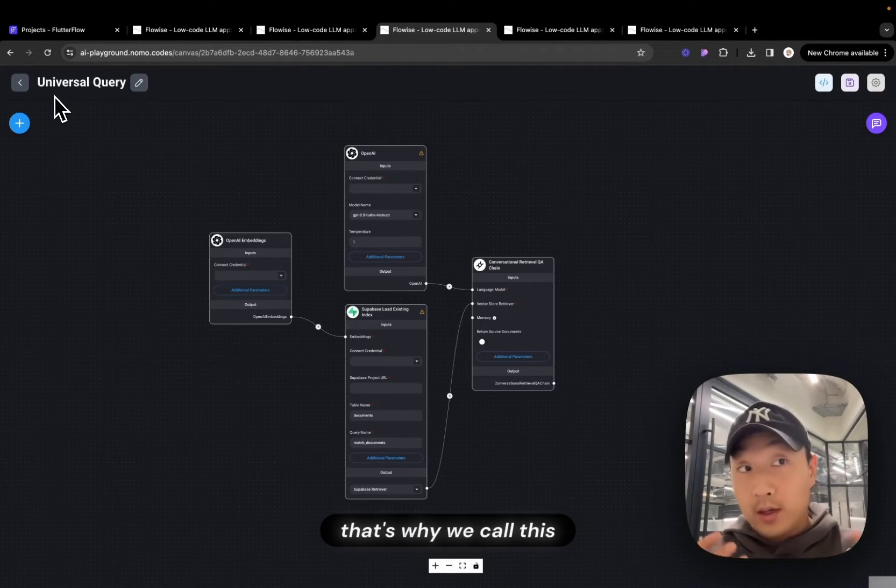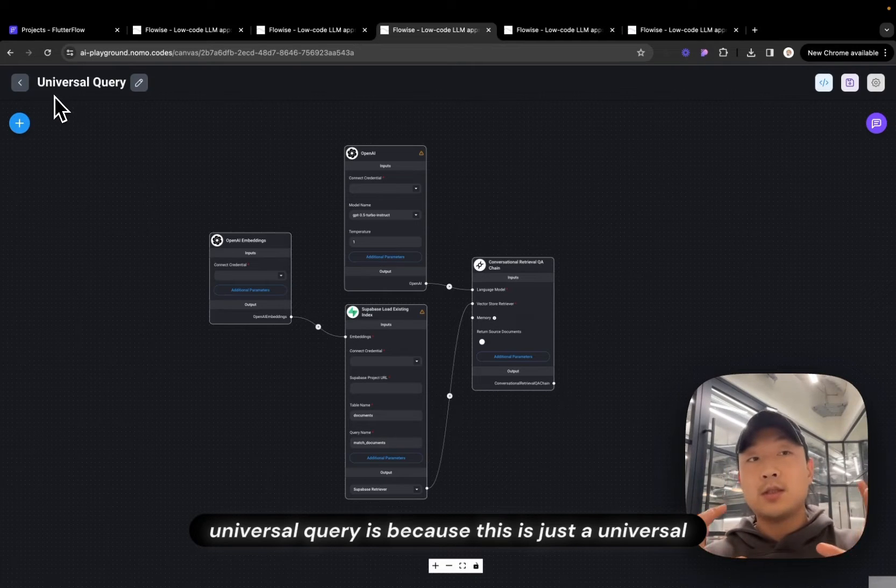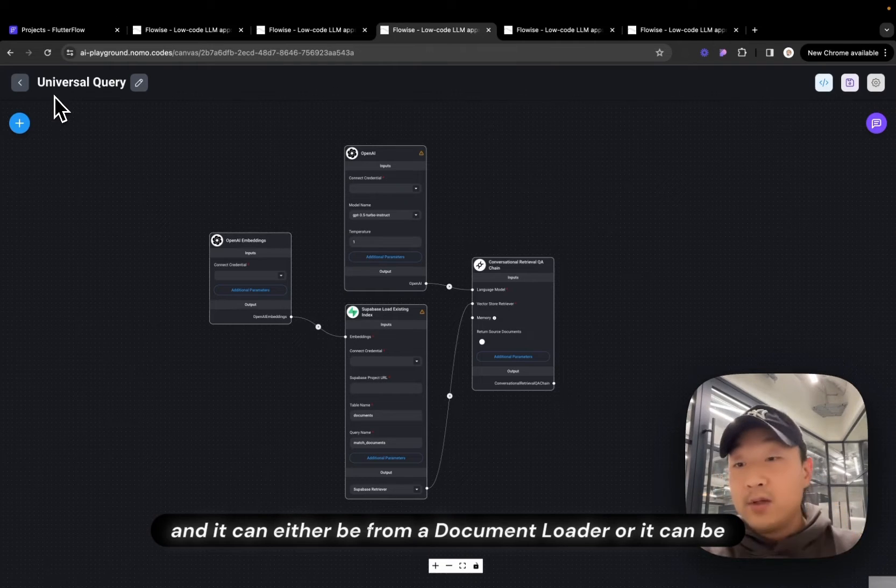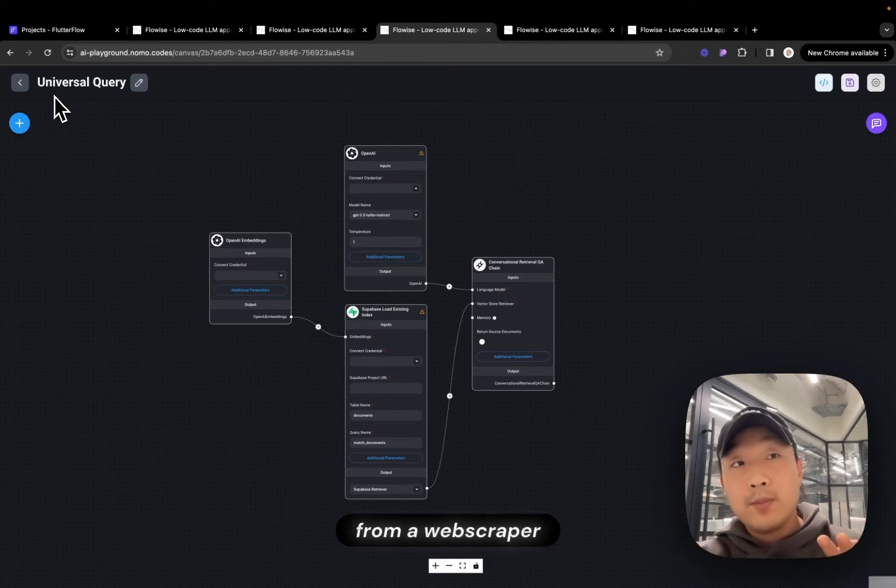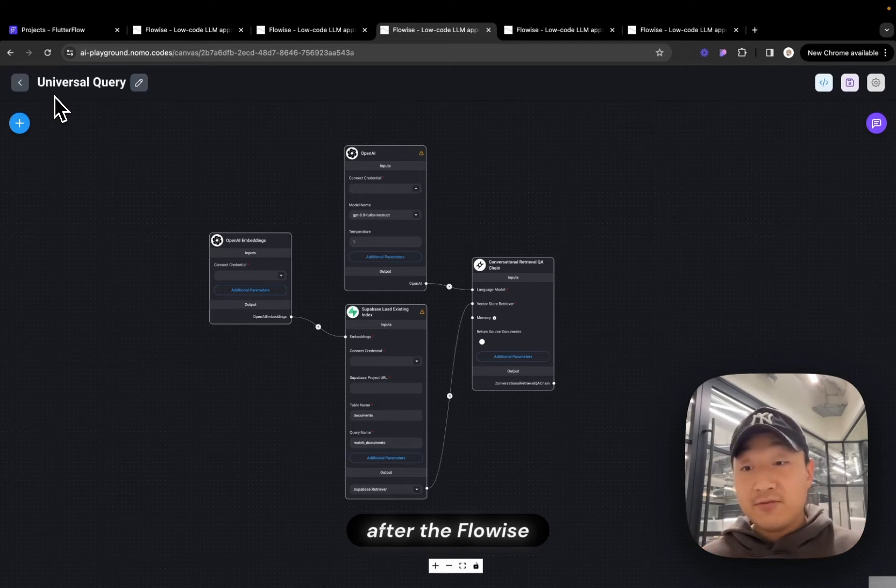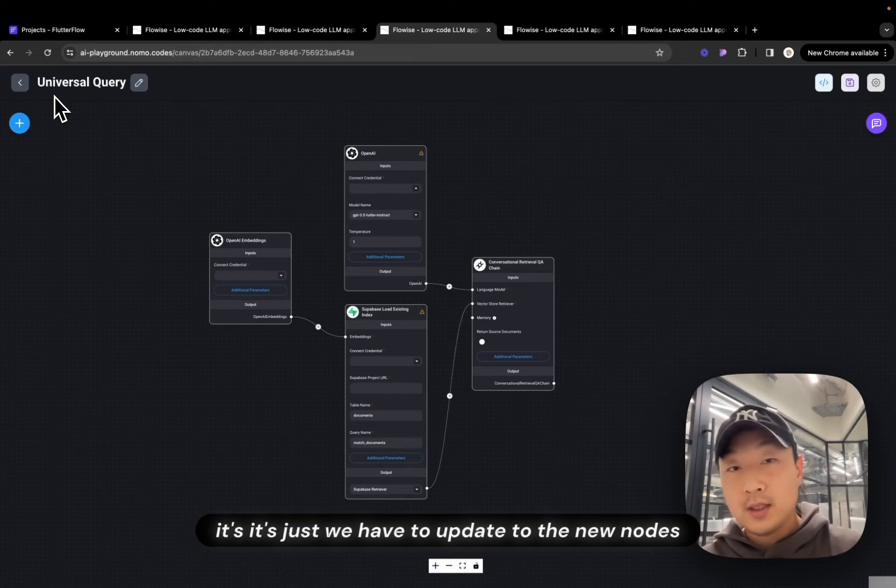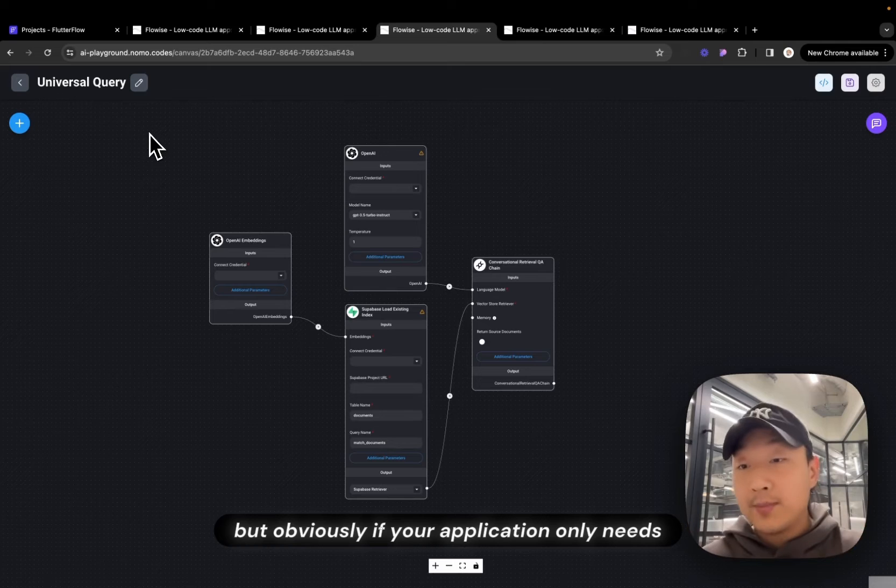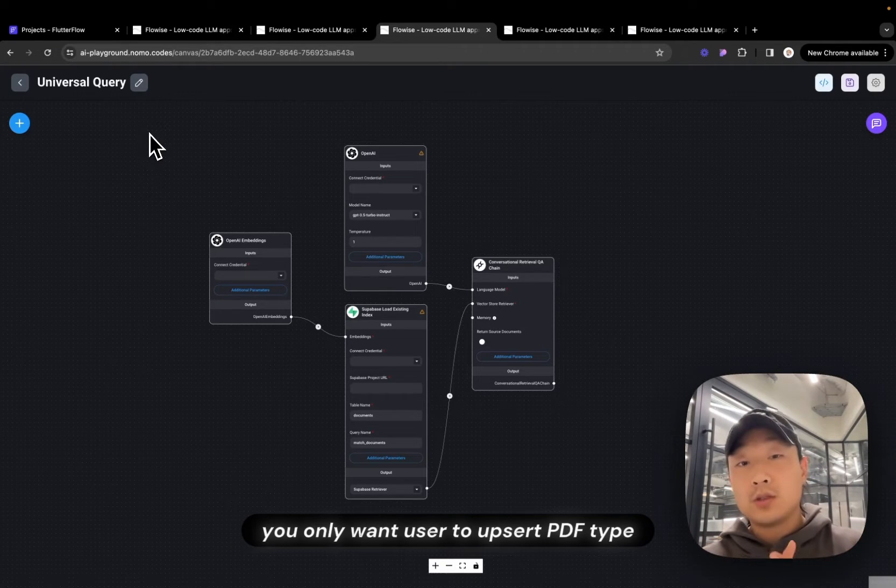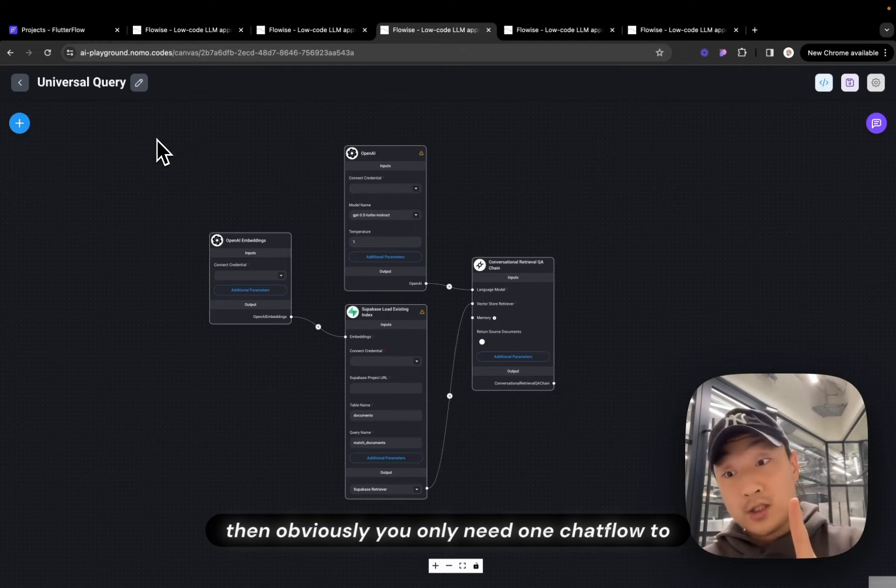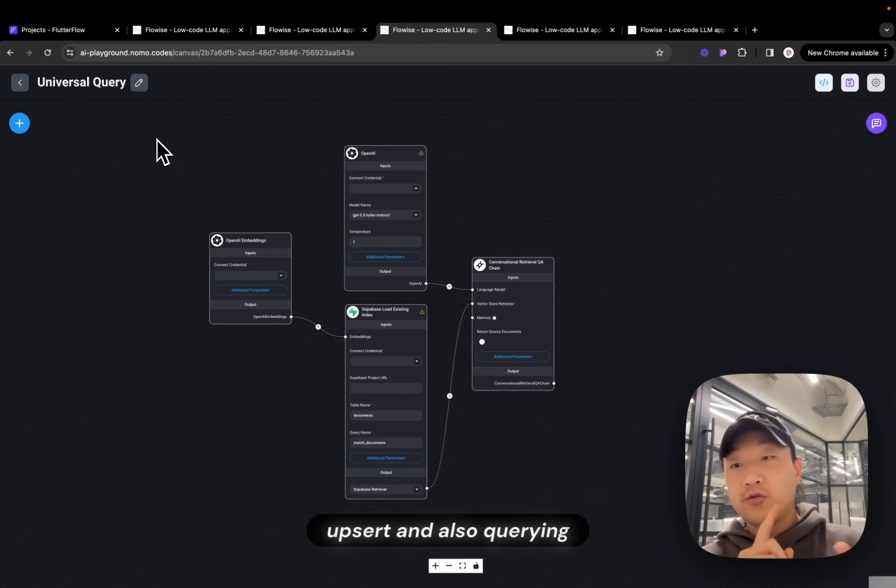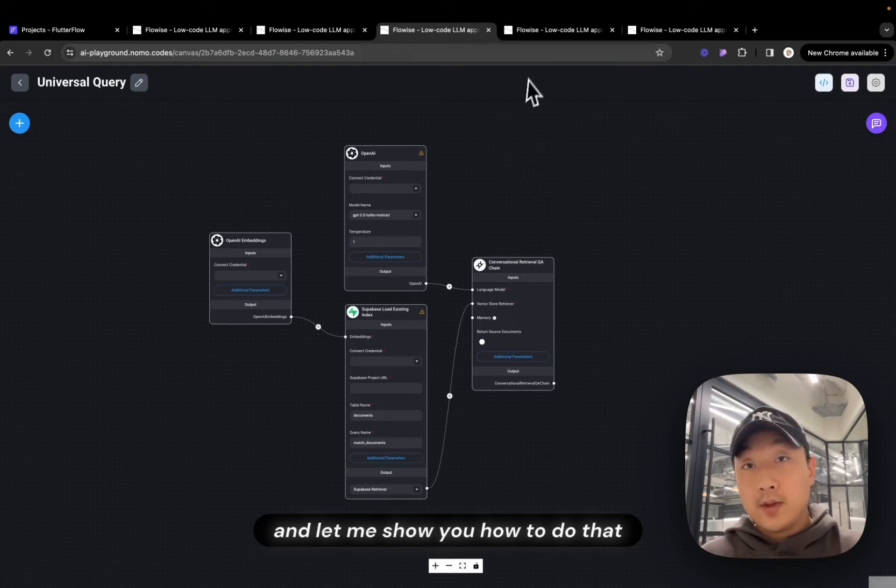That's why we call this Universal Query. It's a Universal Chat Flow to ask for all the information in our database. And it can either be from the document loader or from a web scraper. So in terms of Chat Flow, after Flowwise update, it's not like we have reduced our Chat Flows. It's just we have to update the nodes. But obviously, if your application only needs one type, for example, if you only want user to Upsert PDF type, then obviously you only need one Chat Flow to realize both Upserting and also Query. And let me show you how to do that.